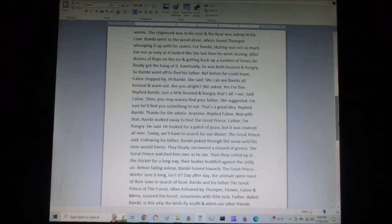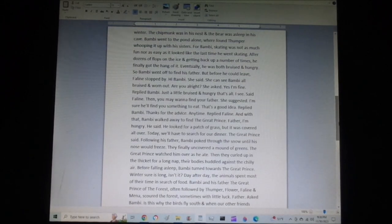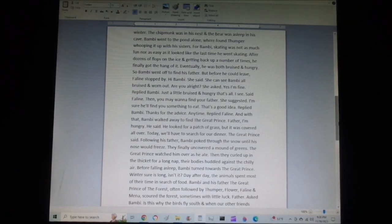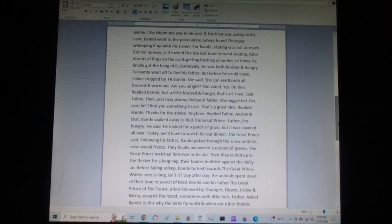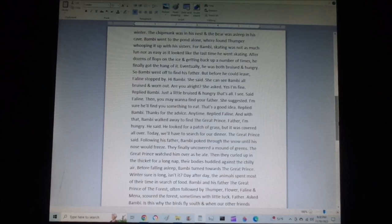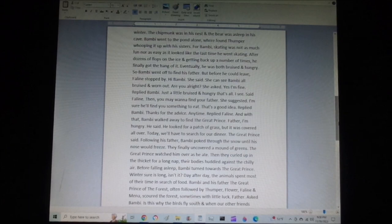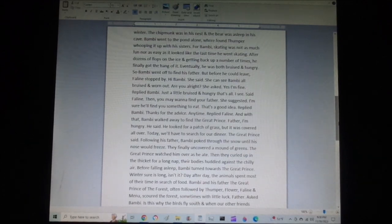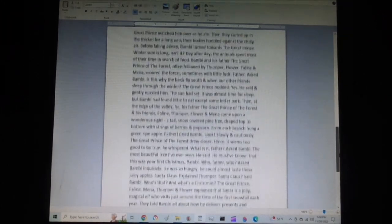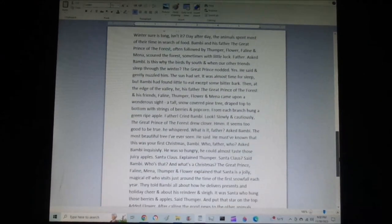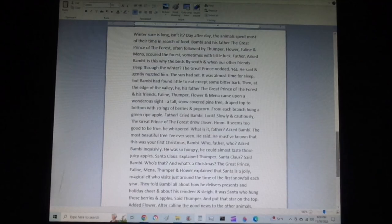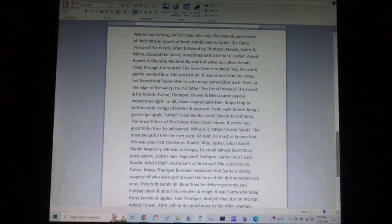Day after day, the animals spent most of their time in search for food. Bambi and his father, the great prince of the forest, often followed by Thumper, Flower, Feline, and Mena, scoured the forest, sometimes with little luck. Father, asked Bambi, is this why the birds fly south and when our other friends sleep through the winter? The great prince nodded. Yes, he said, and gently nuzzled him.